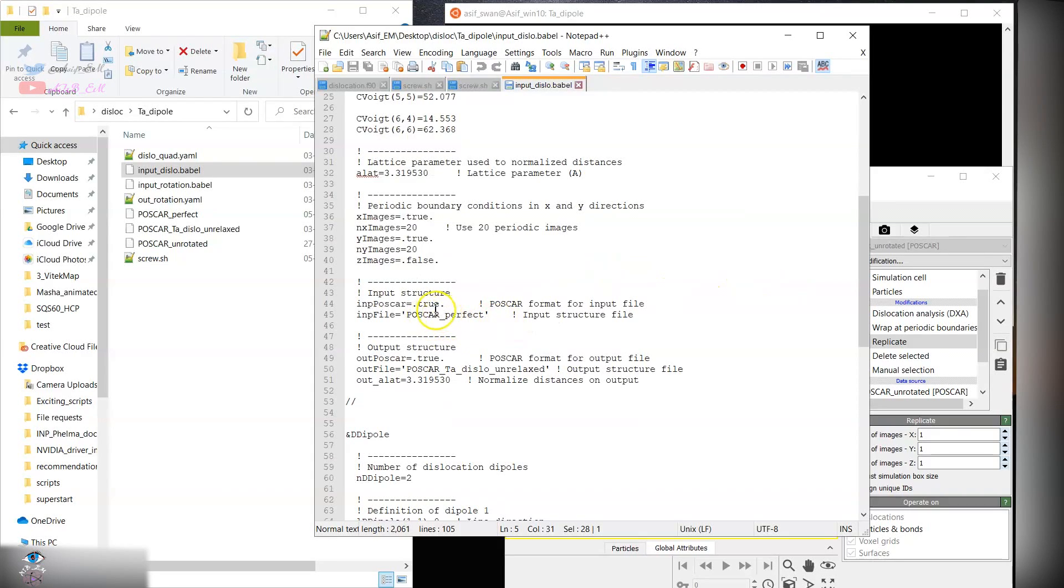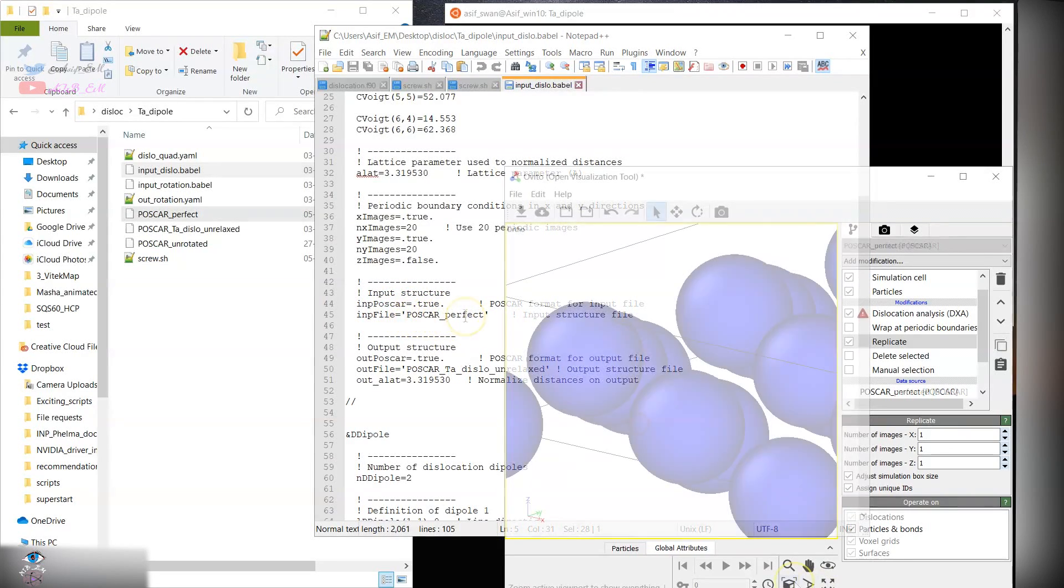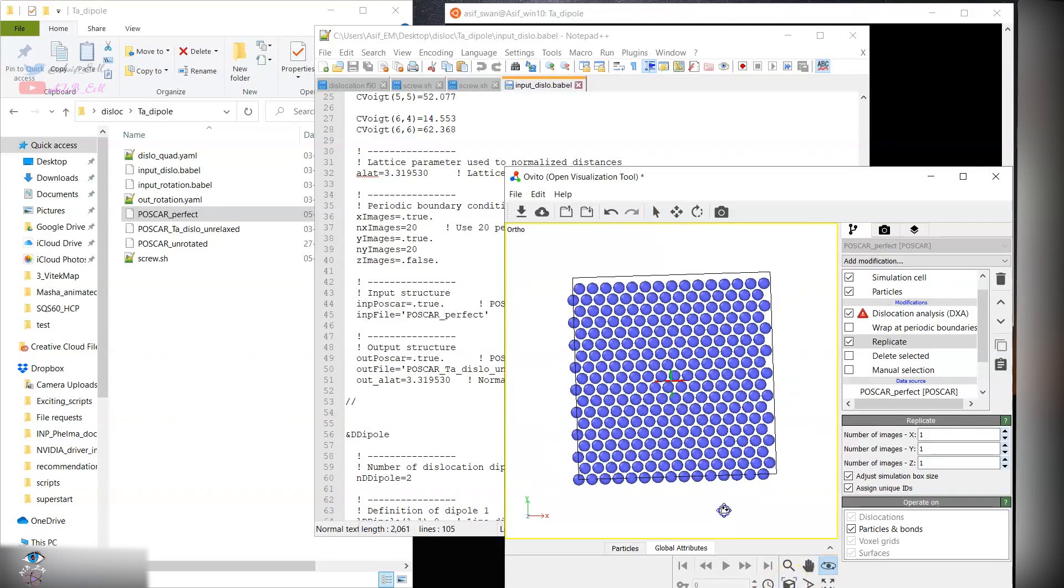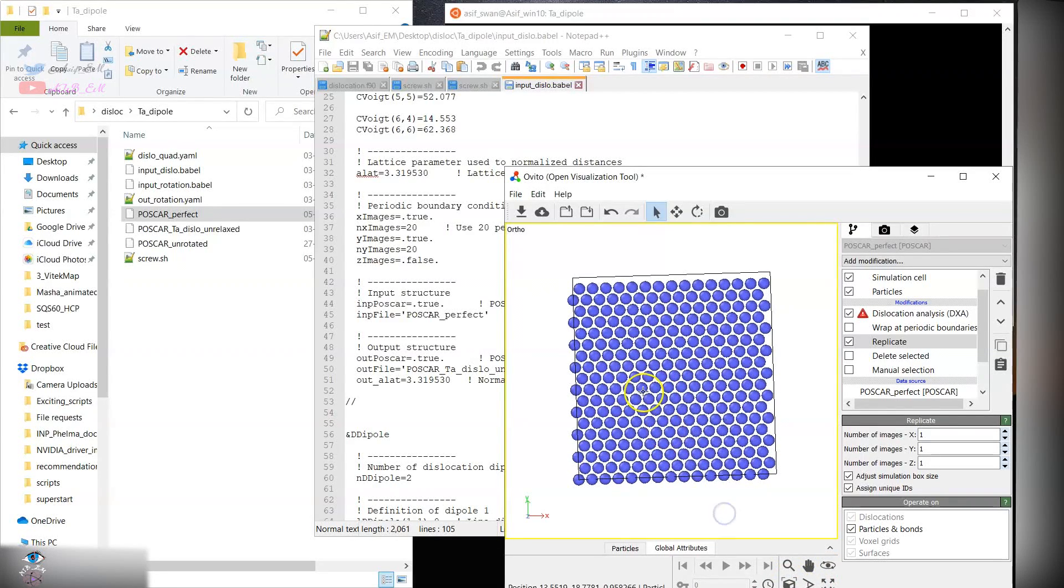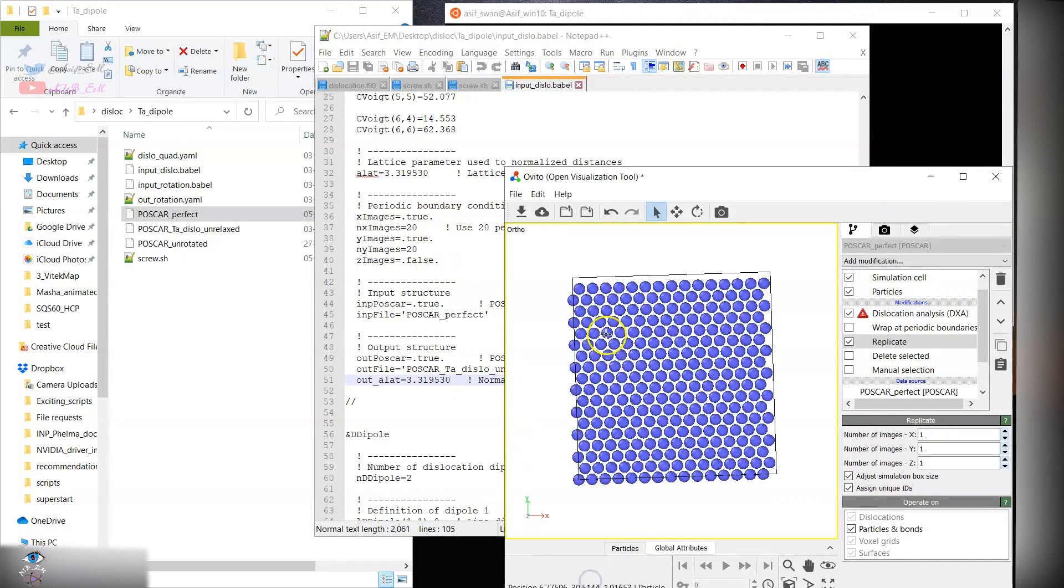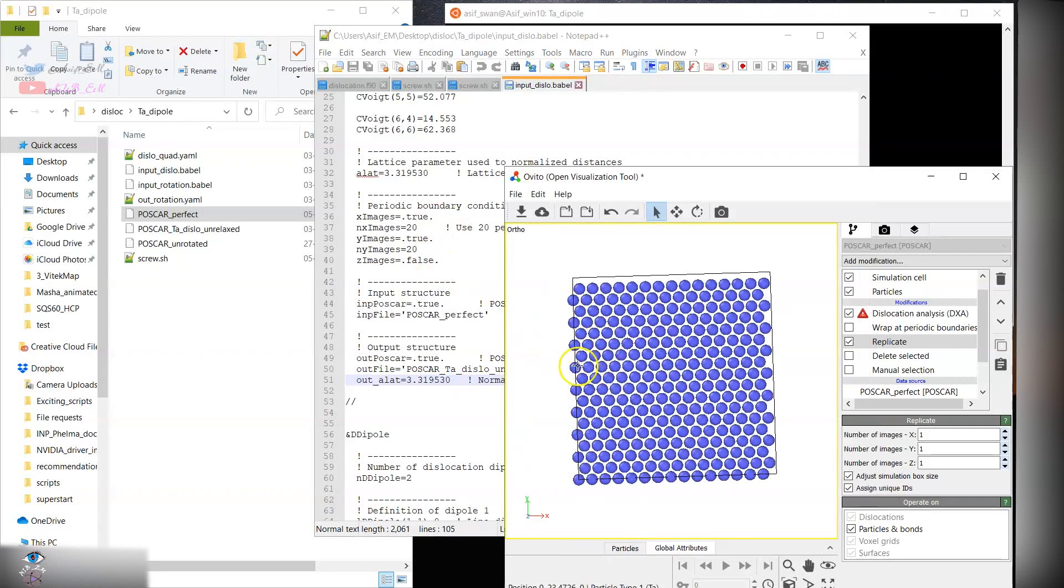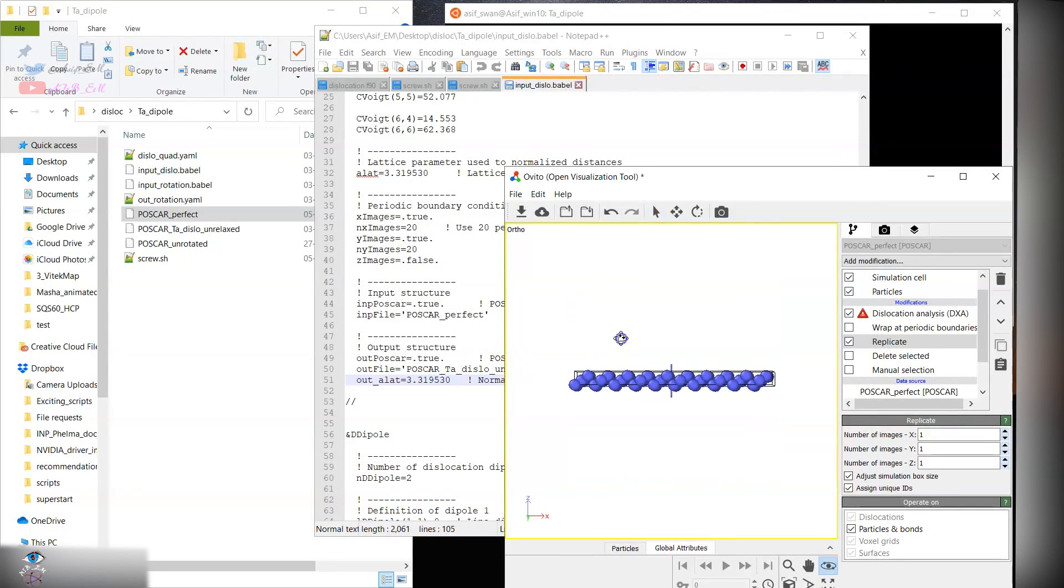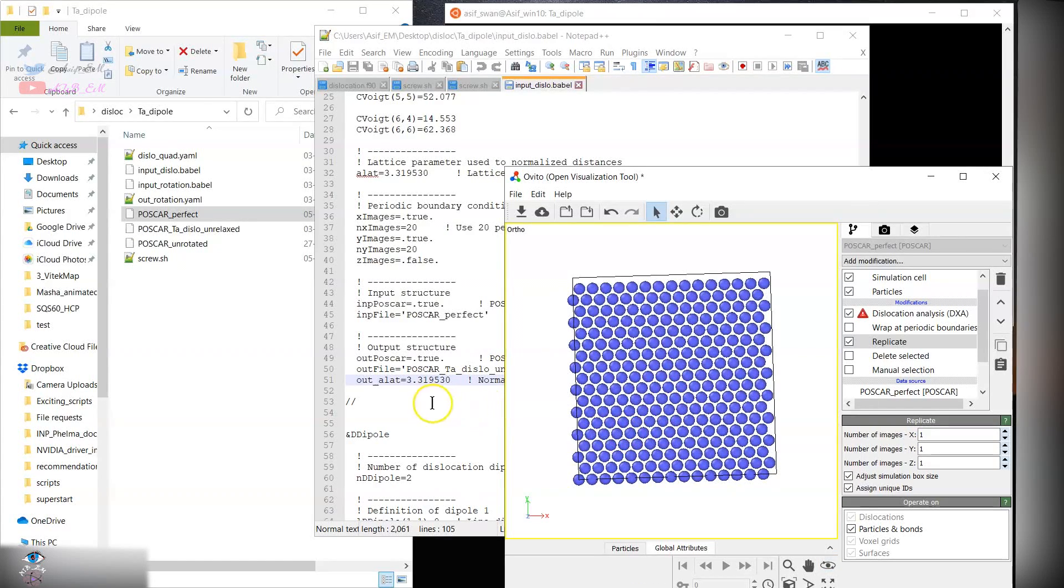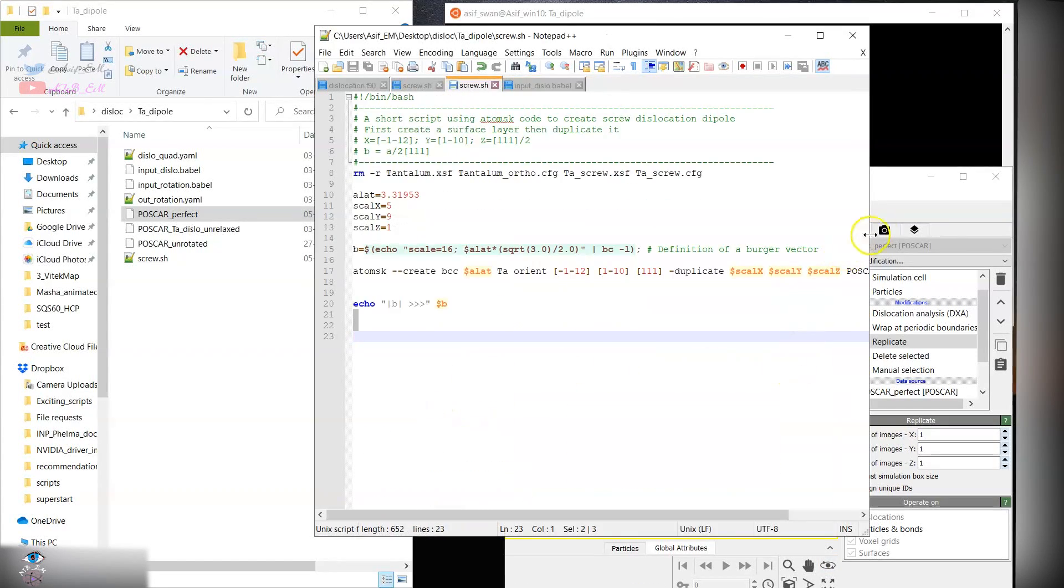This is the input file, the POSCAR, the perfect one without dislocation. It will read this file and create the number of images in the x and y direction, and in the z we don't have any images. Our dislocation will be perpendicular to this plane, to the screen.